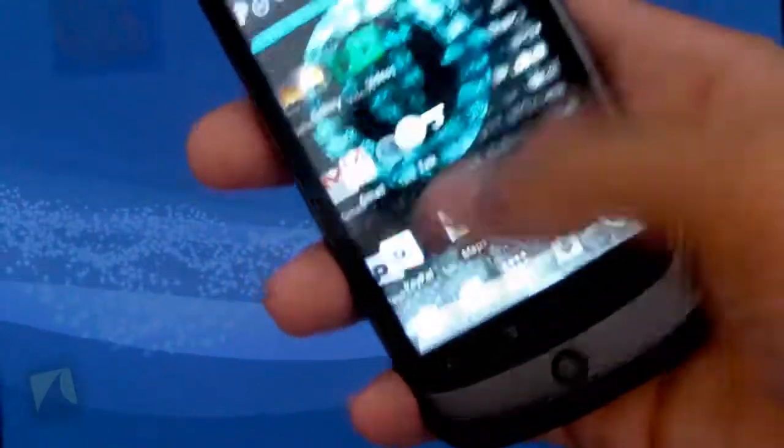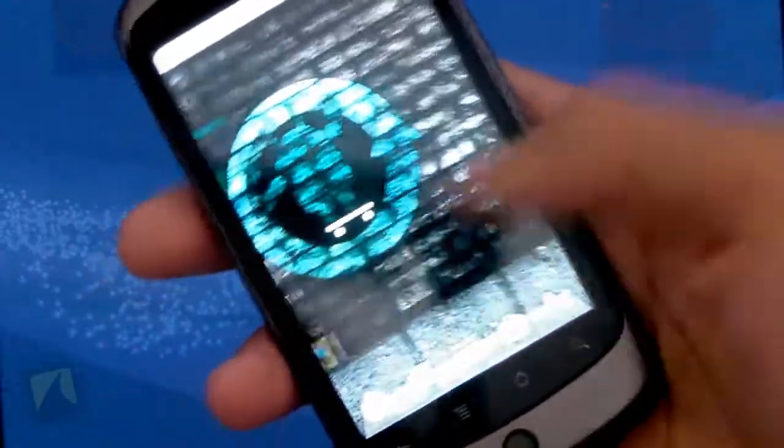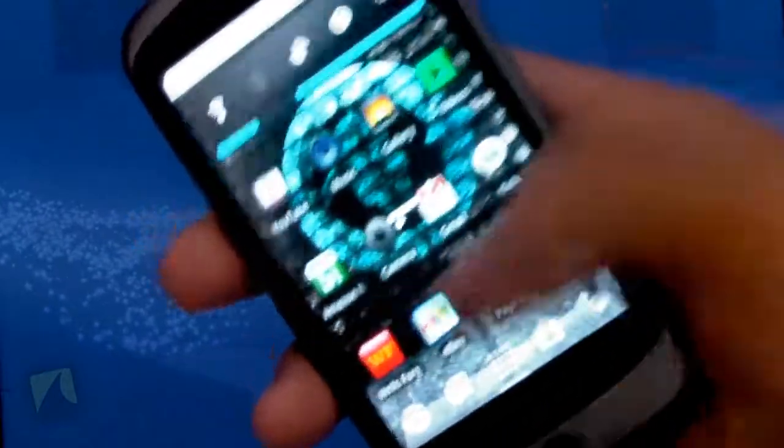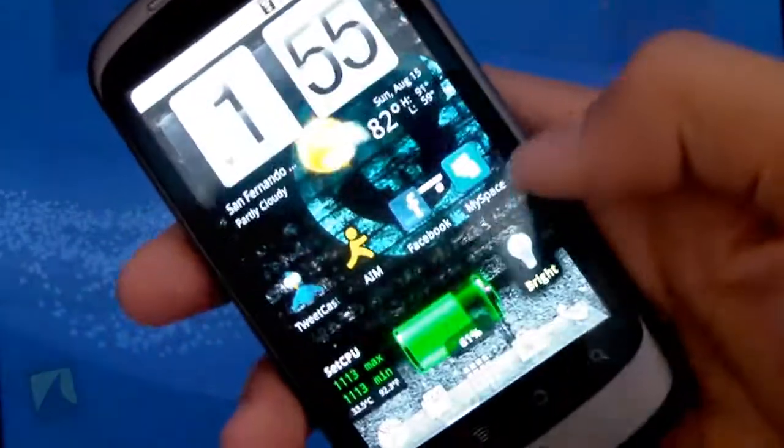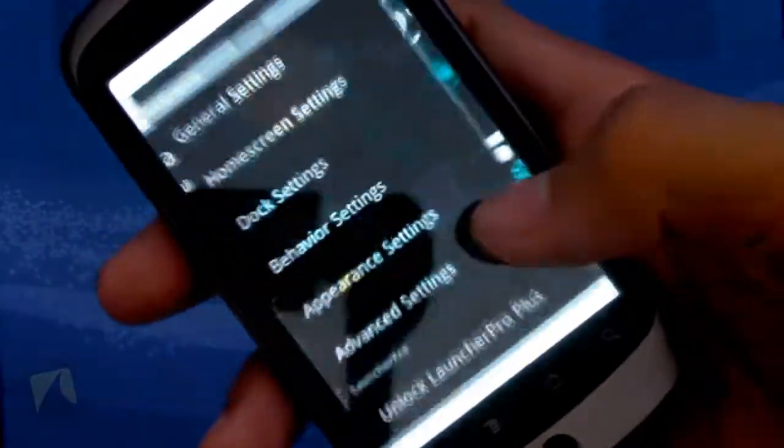And when you restart and you go home, now I'll be able to scroll between seven home screens. One, two, three, four, five, six, seven. And I personally think that is really cool to be able to customize how many screens you have.